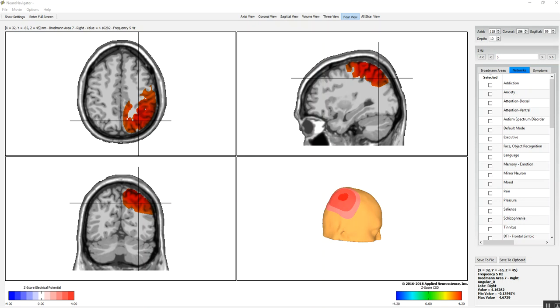This is a video of the new update navigational panel of the Neural Navigator. One feature that will be in the next release of NeuroGuide is that whatever settings you select will be saved when you close the navigator, and then when you open it, the same settings will be there.